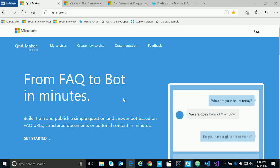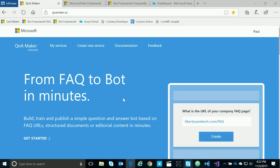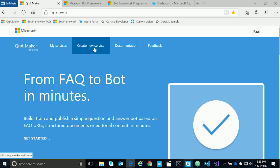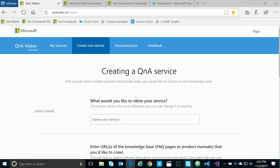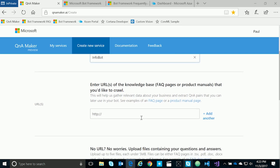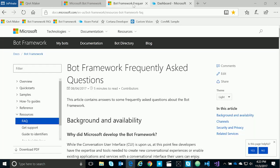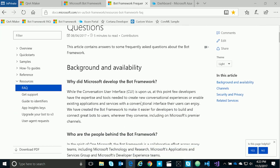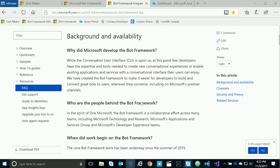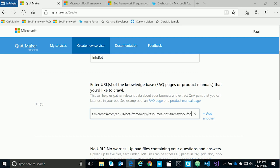Now for our demo, what we're going to do is take an FAQ and turn it into a knowledge base using Q&A Maker. You can reach Q&A Maker at QNAMaker.ai, and when you sign in, you'll be able to create a new service. The first thing the new service asks for is the name of the service, so we'll call this Infobot. It's asking us for a URL of our knowledge base, an FAQ page, or a product manual. We're going to use the FAQ from the bot framework site, which has information, questions, and answers about the bot framework. So we'll simply copy this URL and paste it into the Q&A Maker form.